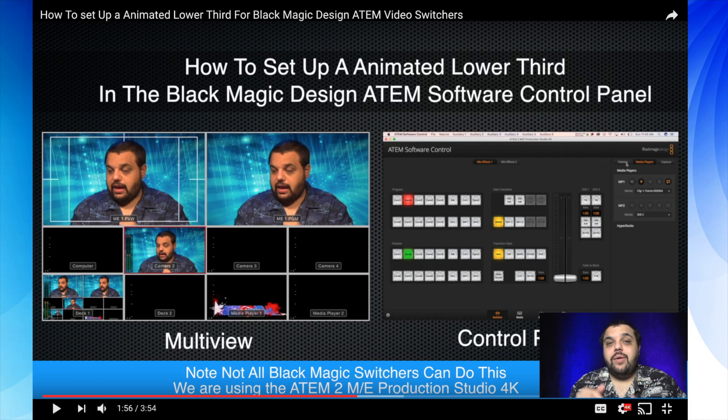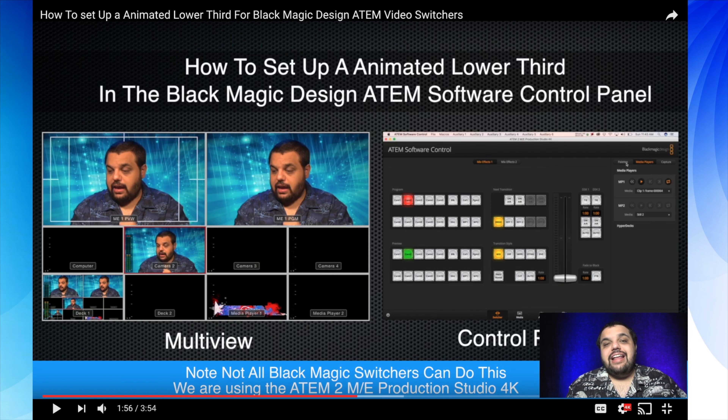Let me start by talking about where to create the animated lower third. I made another video about this — I'll put a link in the description below. I create mine inside of Apple Motion, but you can create them in basically any software that allows you to export an image sequence with an alpha channel. However, you cannot create them inside of the Blackmagic software itself — you need to create them in another software and render out the file.